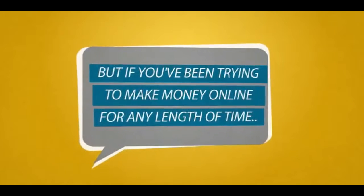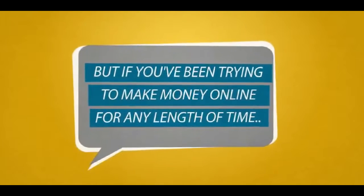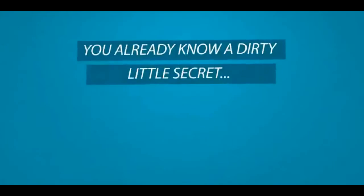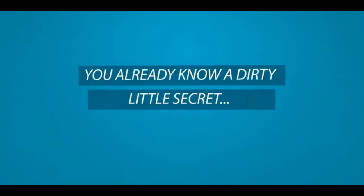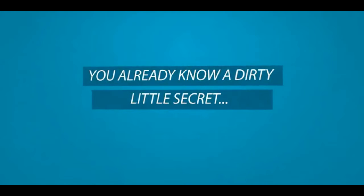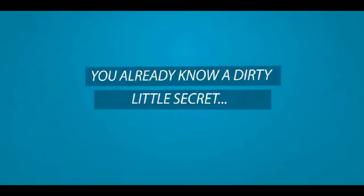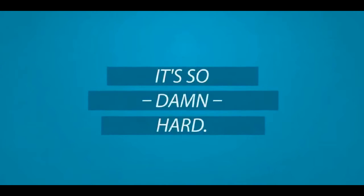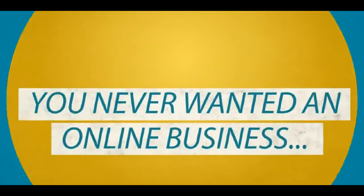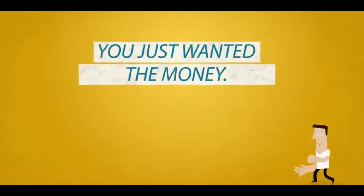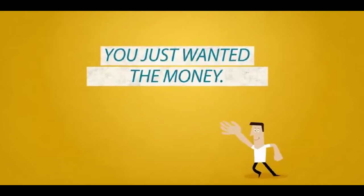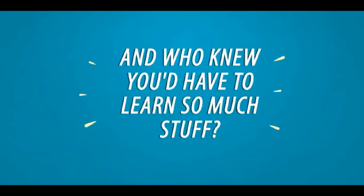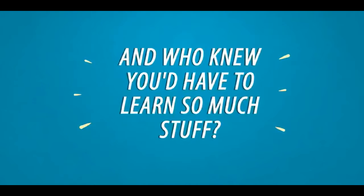But if you've been trying to make money online for any length of time, you already know a dirty little secret that surprises the tens of thousands of people that come online for the same reasons as you every single month. It's so damn hard. You never wanted an online business, you just wanted the money. And who knew you'd have to learn so much stuff?